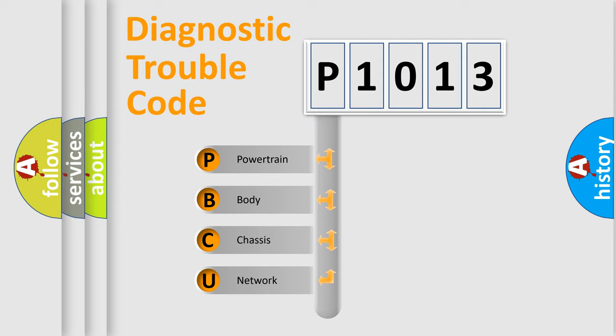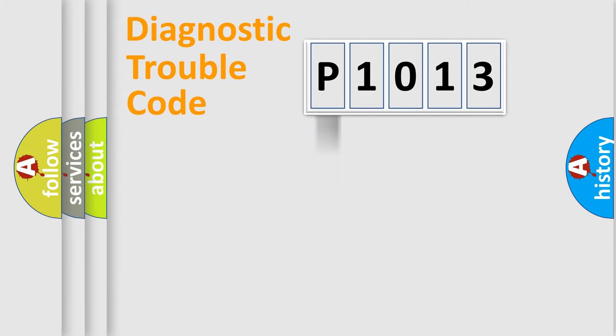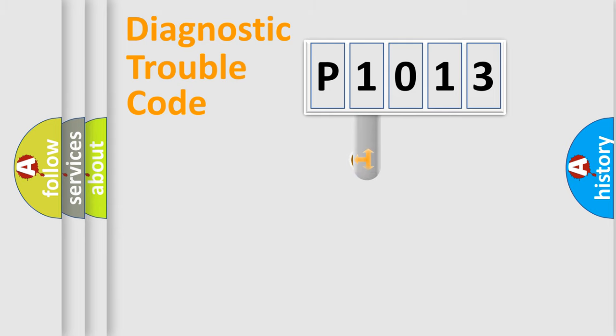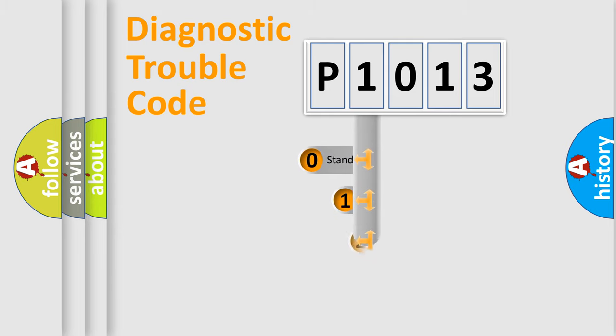We divide the electric system of automobile into the four basic units: Powertrain, Body, Chassis, Network. This distribution is defined in the first character code.